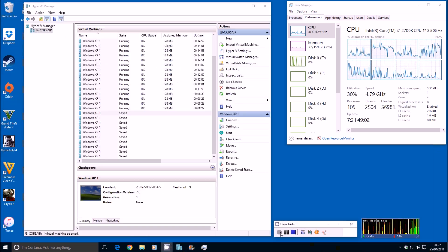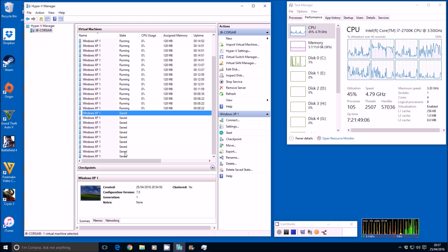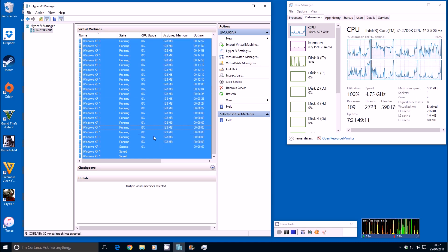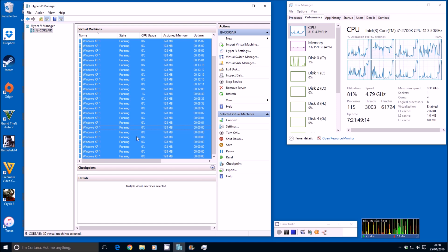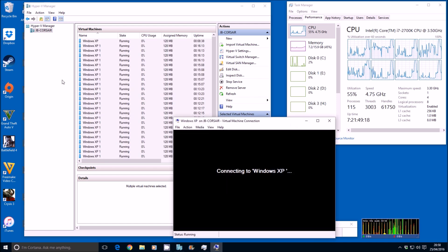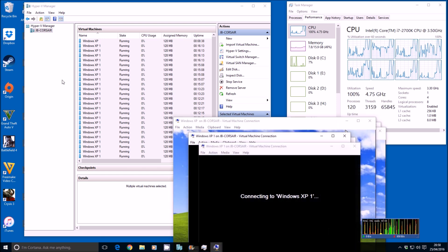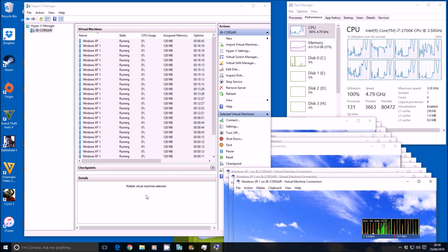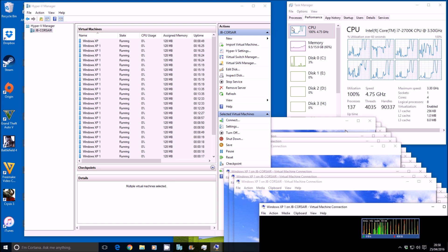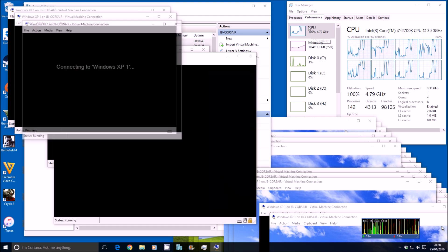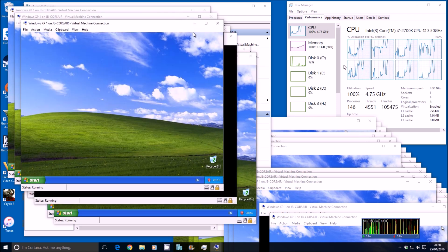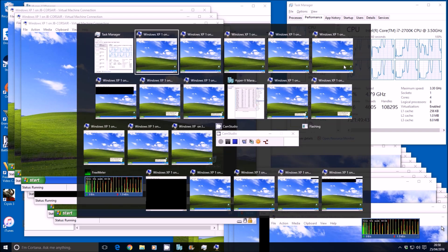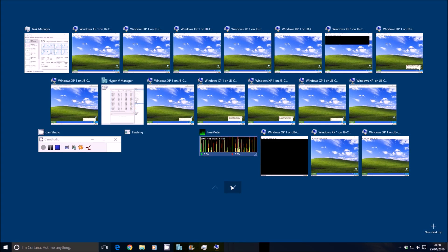We're just about to start up the next batch — that'll be 30 running. Start — look at that, all of them running nicely. Let's connect to them and see what's going on. They're all running, brilliant. We've still got 30. It's maxing out the CPU to load up the sessions, but I think once it calms down it'll be fine. That's 30 now running on the desktop.